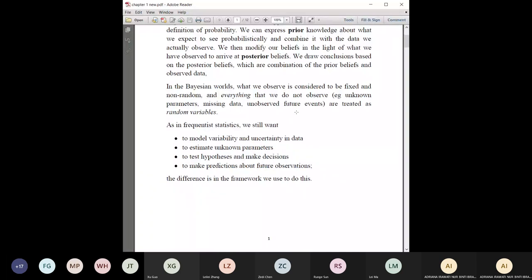In the Bayesian approach, the data is actually considered fixed and not random. Everything else — parameters, missing data, future events — is treated as a random variable, while the data Y or X is considered non-random. The goals are similar: we still want to model variability, estimate parameters, test hypotheses, make decisions, and make predictions. The difference is in the framework, method, and assumptions used.